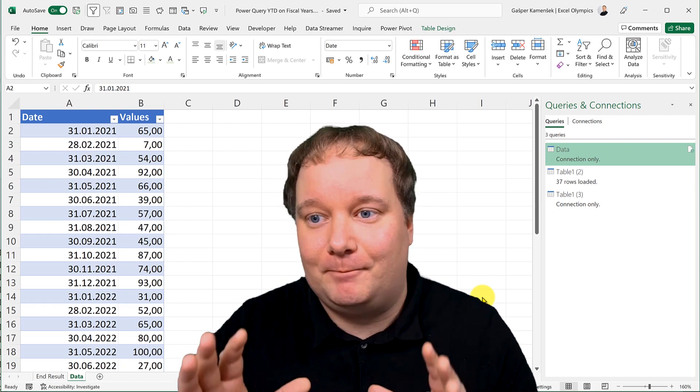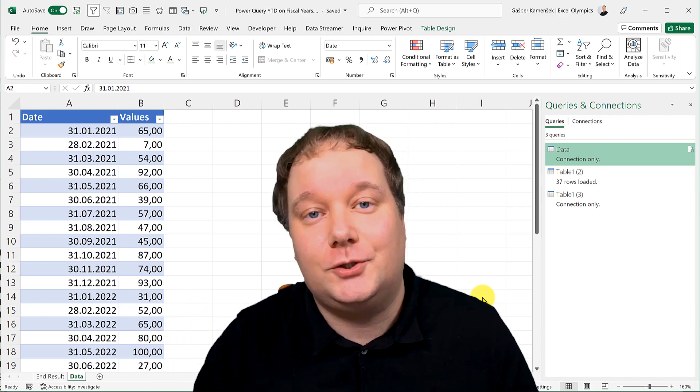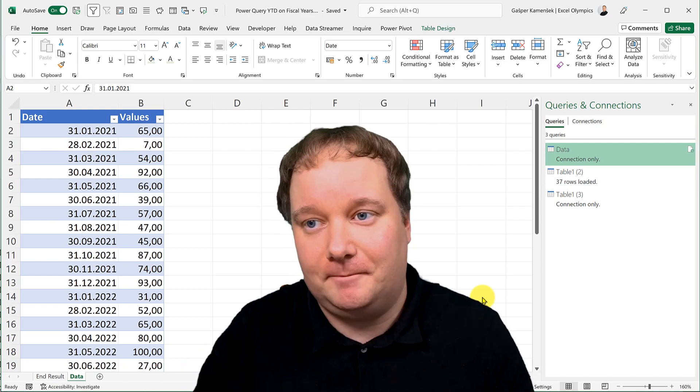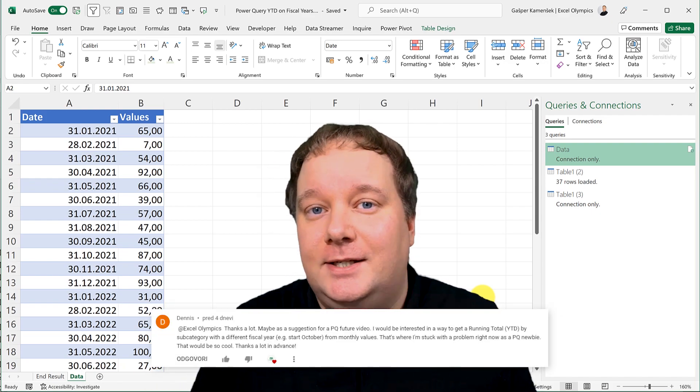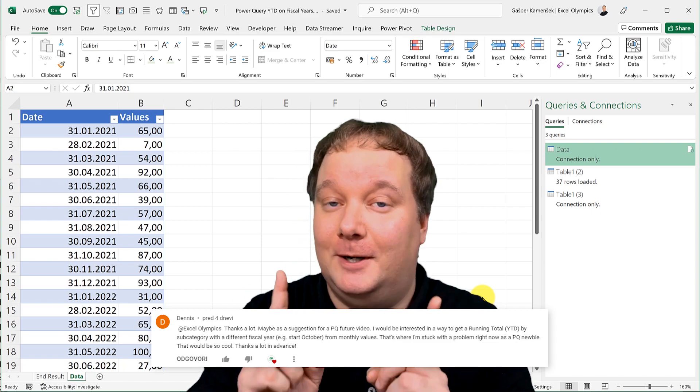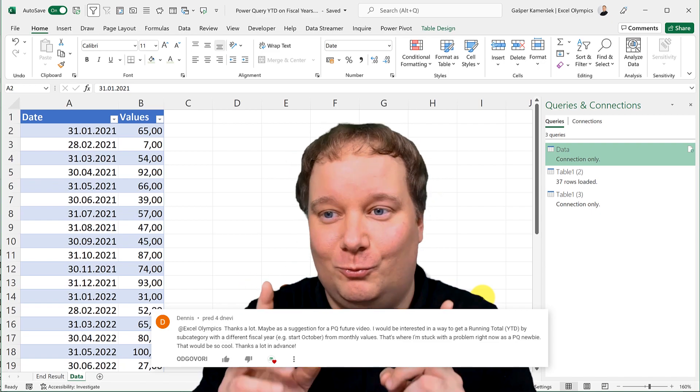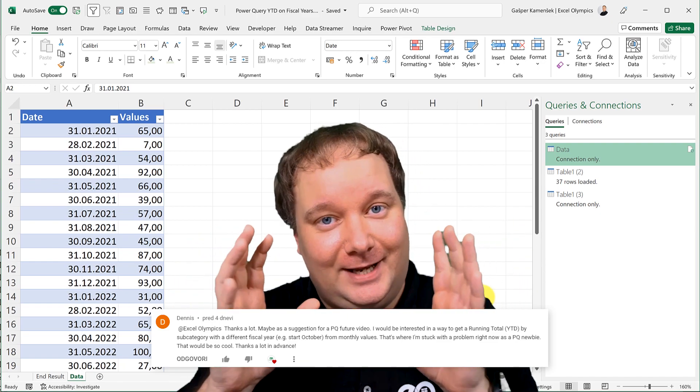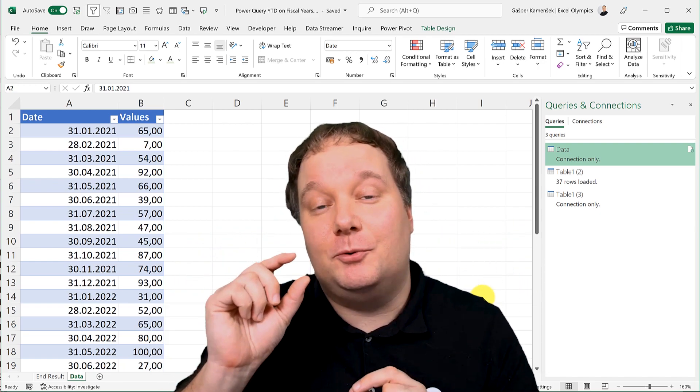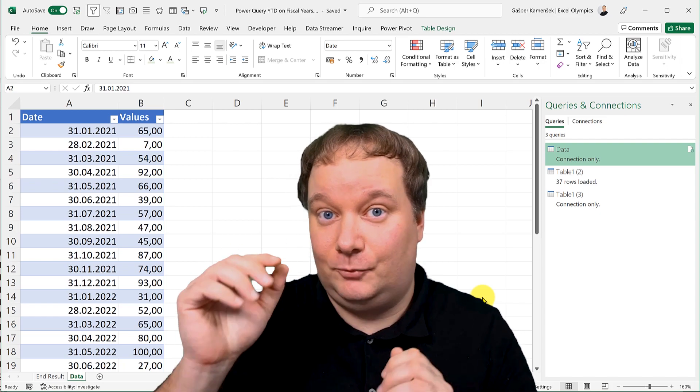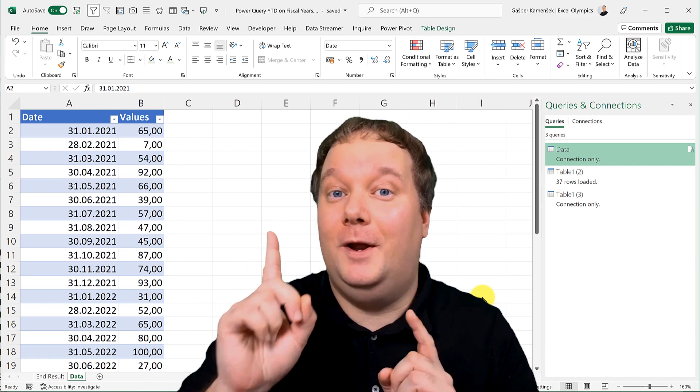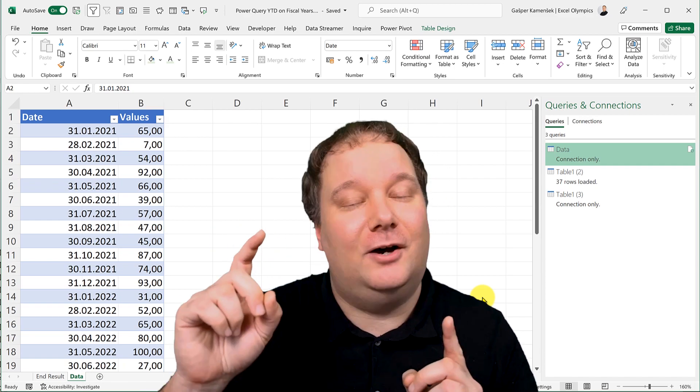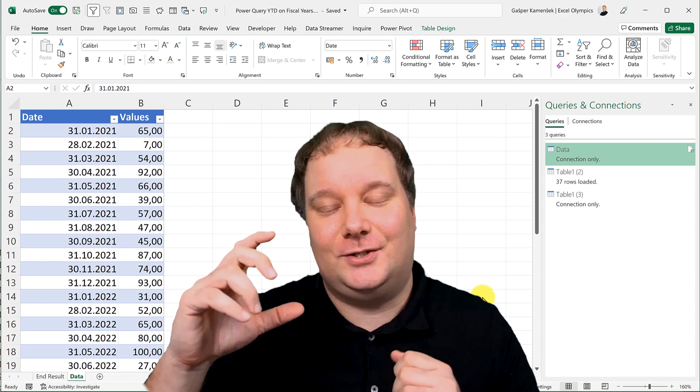This video is based on a question that I got from Dennis. The question was, how do you create running totals in Power Query, but with a big add-in, and that is to create year-to-date running totals with a special add-in of fiscal years.